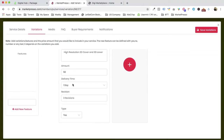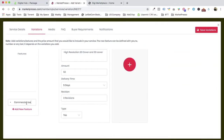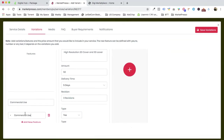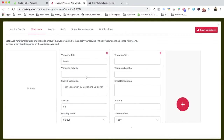The delivery time is five days and we're offering three revisions. For deliverables, we add commercial use — click yes — and also the CD image. Now let's add more variations: basic, standard, and premium packages.